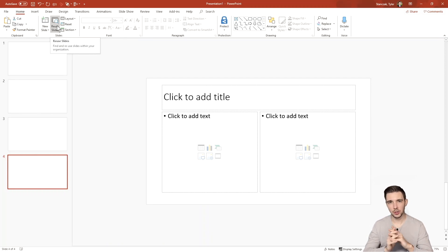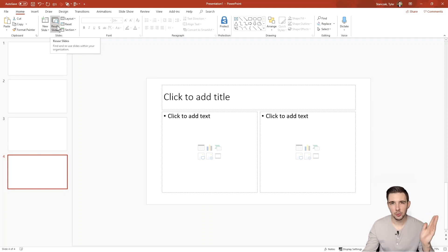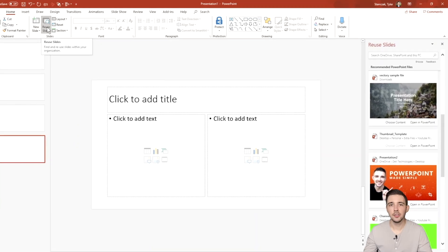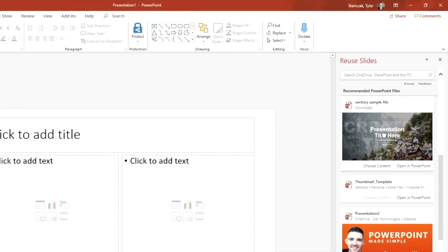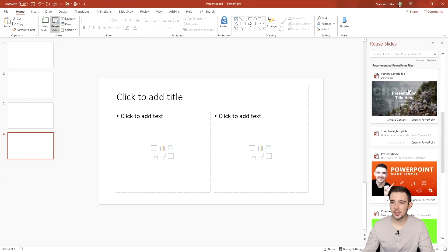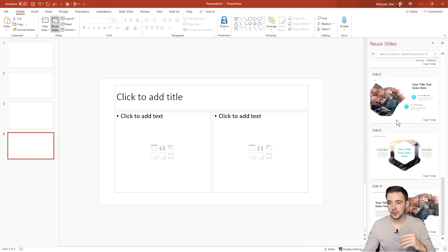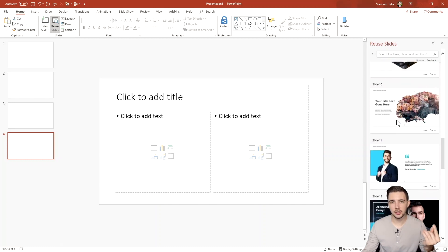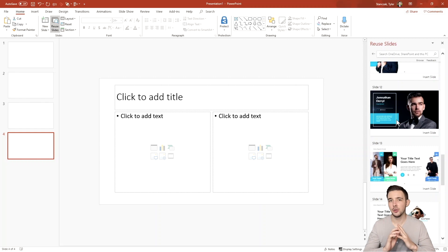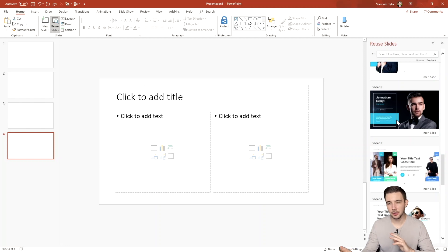If you don't want to redo previous slides you've done in the past, there's a really cool feature: 'Reuse Slides.' After clicking that, a menu will pop up on the right showing you all the different types of slides you can reuse from other templates. For example, I can choose content from a vector sample file deck, and it's going to populate all the different slides from that template.